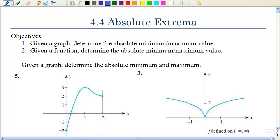In the previous sections, we looked at relative extrema, meaning the relative minimum or the relative maximum. Those weren't absolute — it just happened to be relative to their position. Now we're going to be looking at the absolute, meaning the highest or the lowest point on a graph.